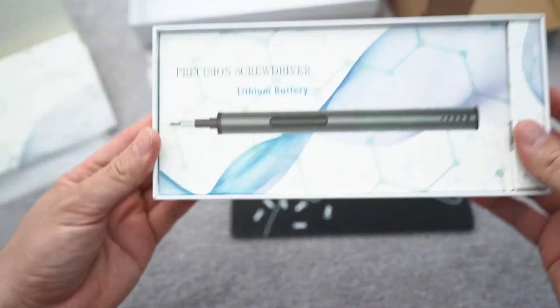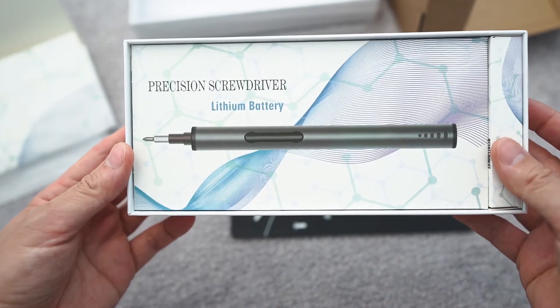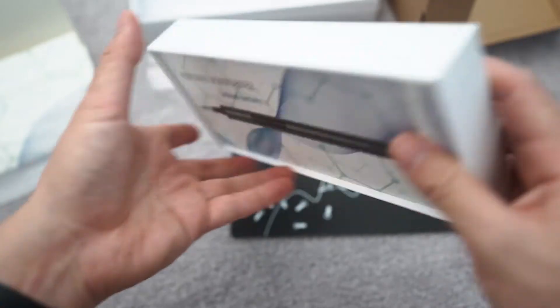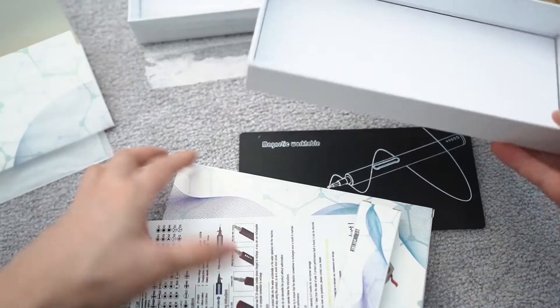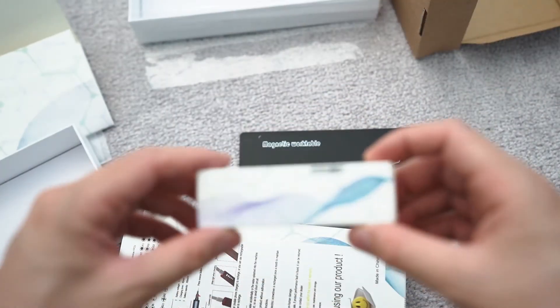And this is what a precision screwdriver lithium-powered screwdriver looks like. Put that aside.